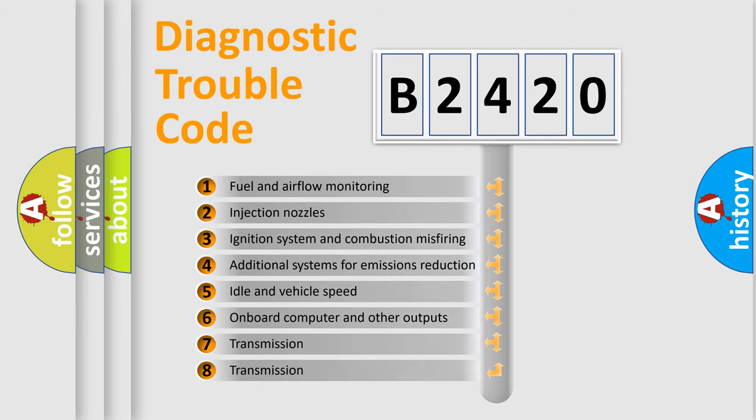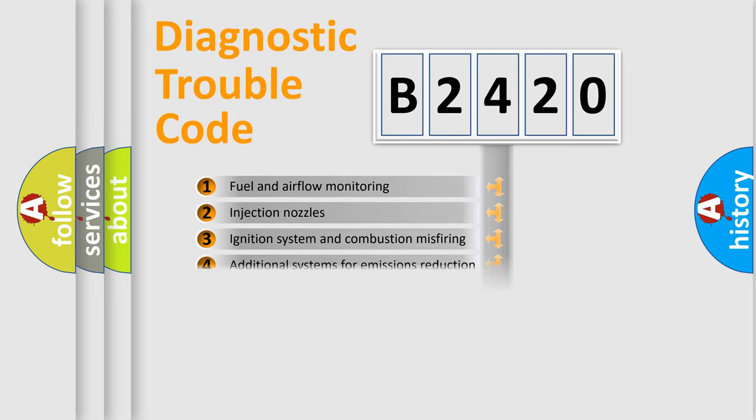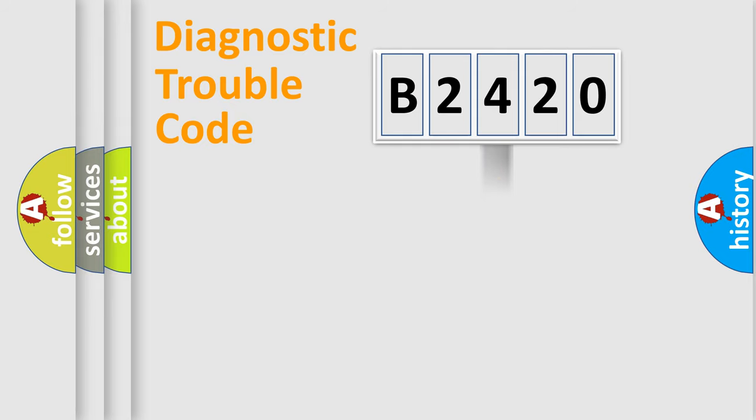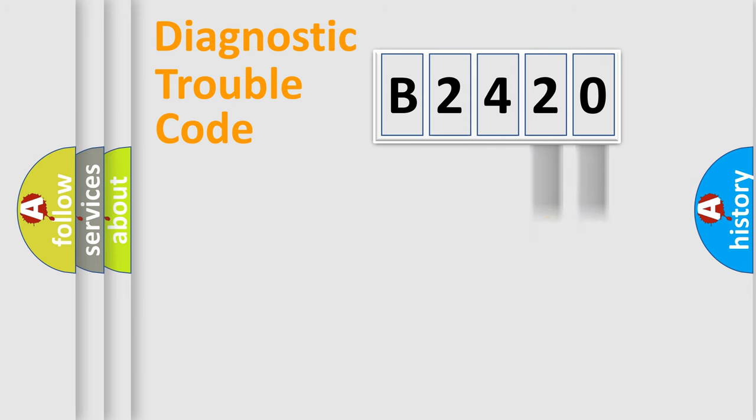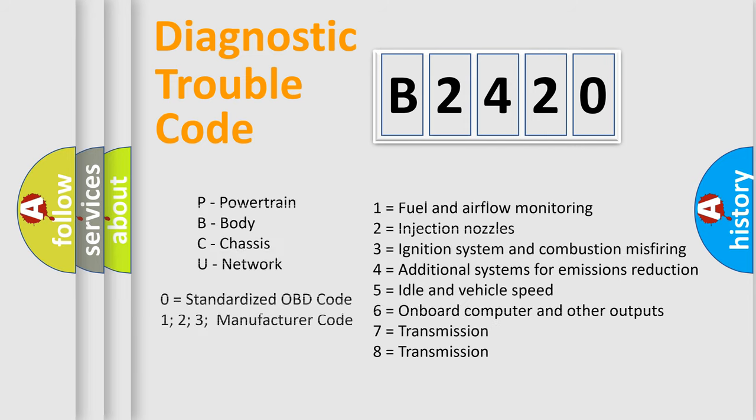The third character specifies a subset of errors. The distribution shown is valid only for the standardized DTC code. Only the last two characters define the specific fault of the group. Let's not forget that such a division is valid only if the other character code is expressed by the number zero.